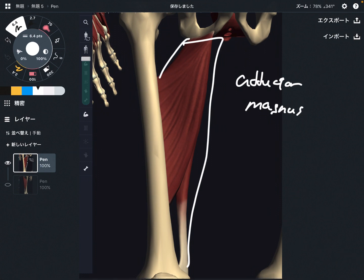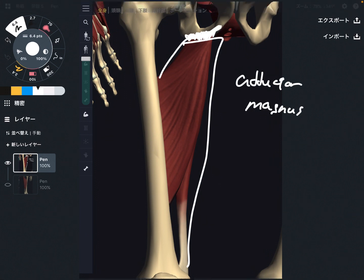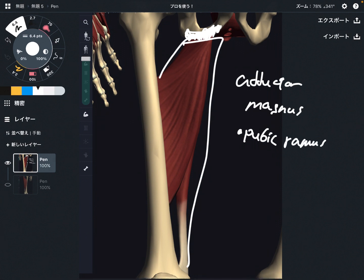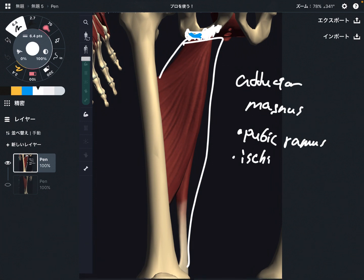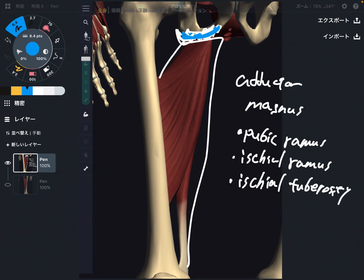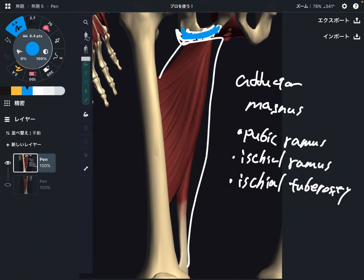Let's talk about origin first. The origin is on the pelvis, especially around the pubis and ischium. This part is about the pubic ramus, and the ramus around the ischial tuberosity — that is the ischial ramus — and ischial tuberosity. Basically it's right here, around the ischium and pubis. This is the origin.